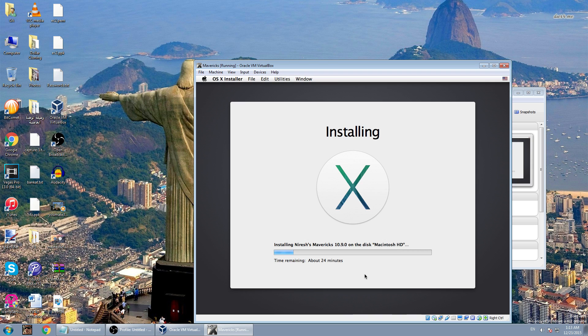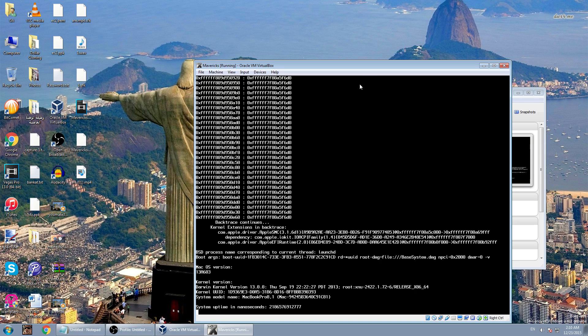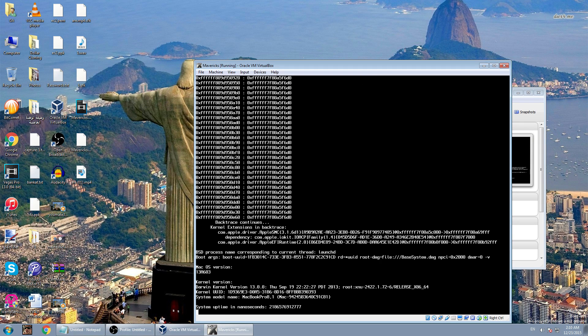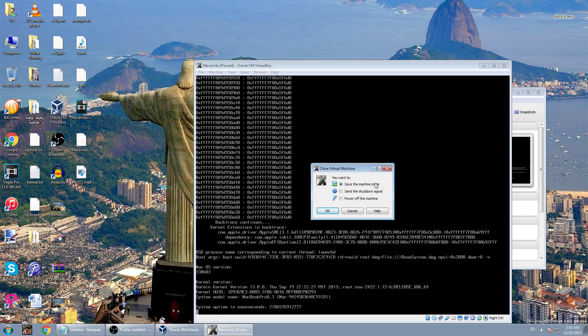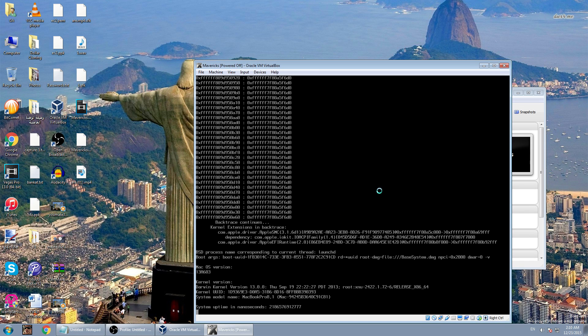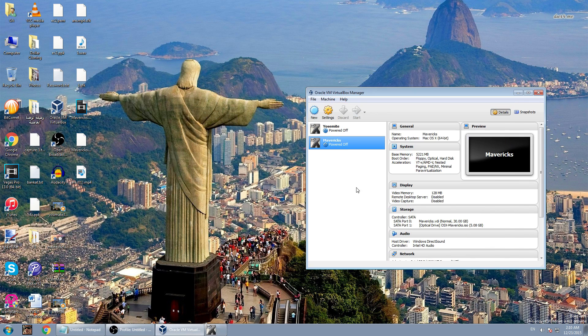After the Mavericks finish installation, it will restart and then you will see this window saying system uptime in nanosecond is blah blah blah. Close this thing and power off the machine. Click OK and then start it again.